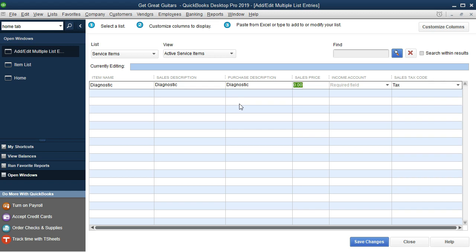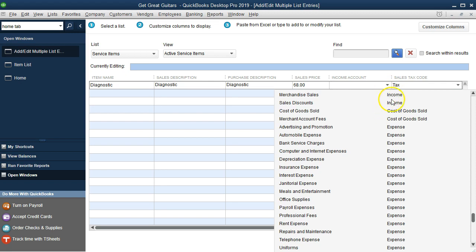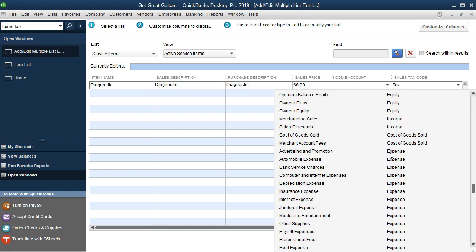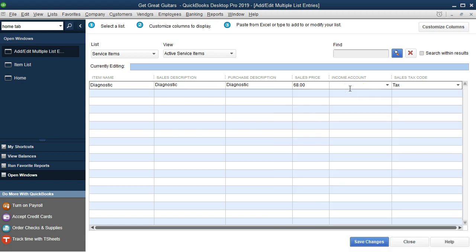The sales price for Diagnostic is $68. For the income account, we use the dropdown — it lists accounts in order: assets, liabilities, equity, then income and expenses. This isn't merchandise income; it's service income. We search for 'service' but don't have a service revenue account yet since we set this up as a merchandising company. So this is our first account we'll need to add to the chart of accounts.